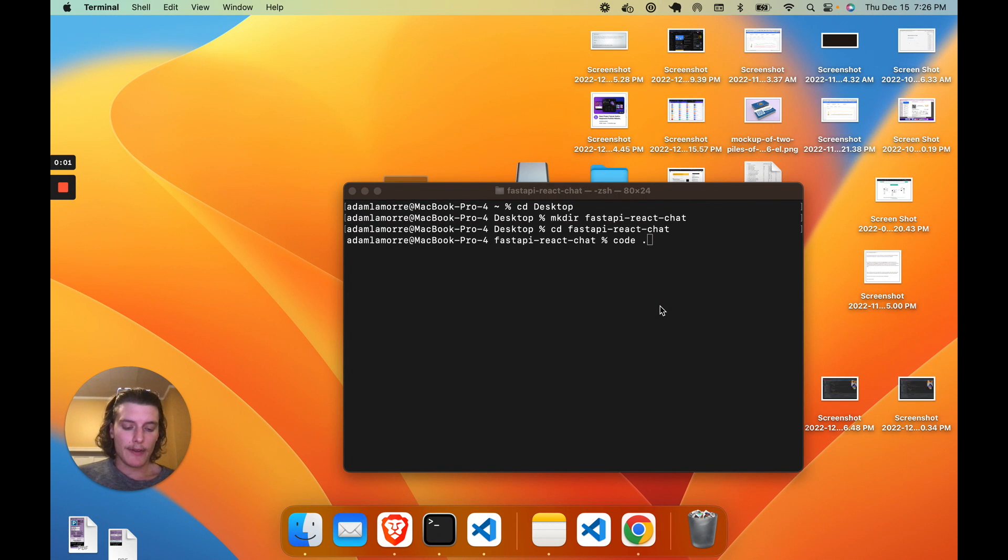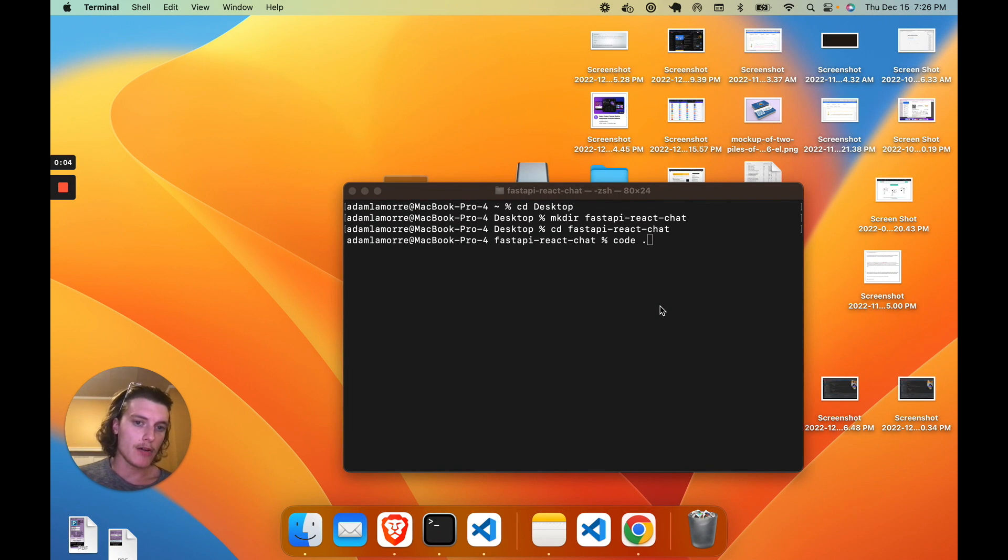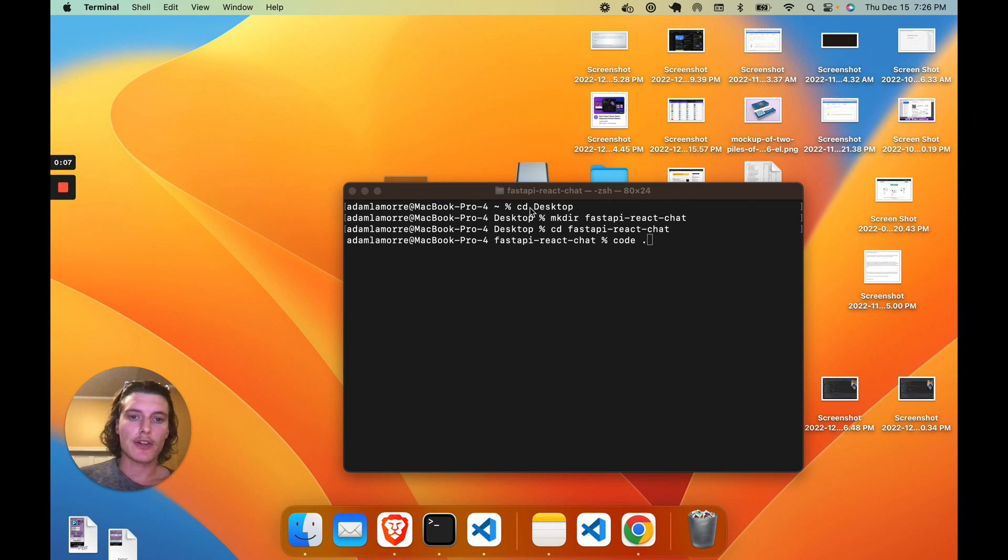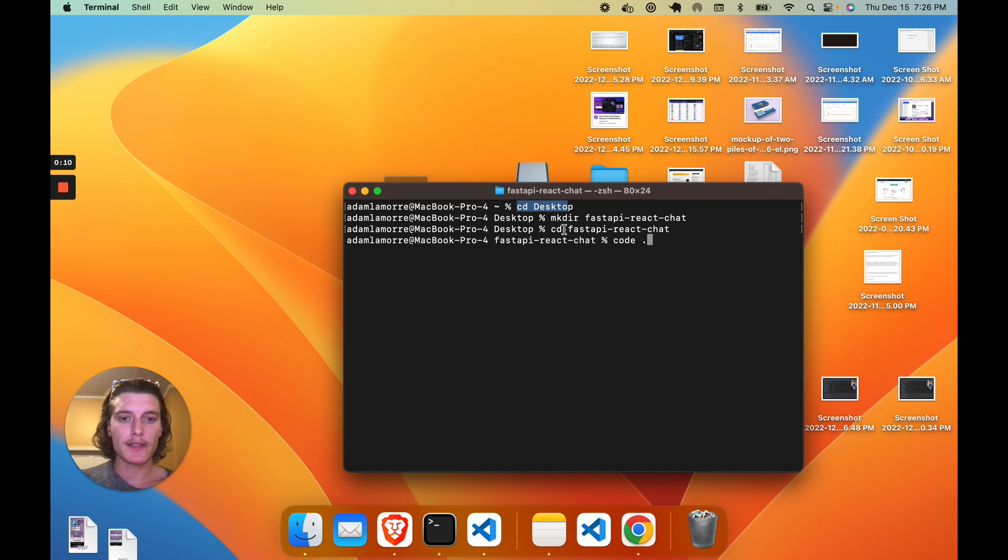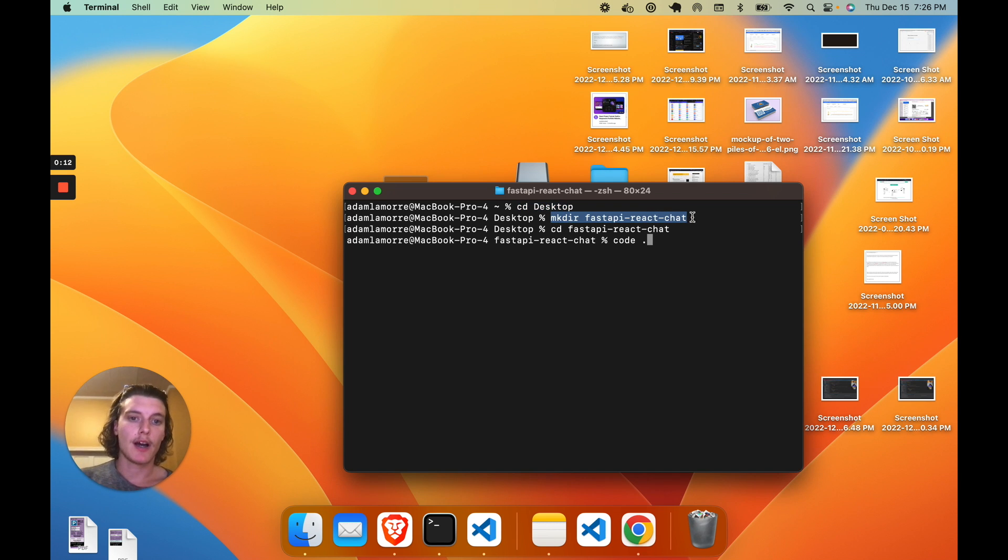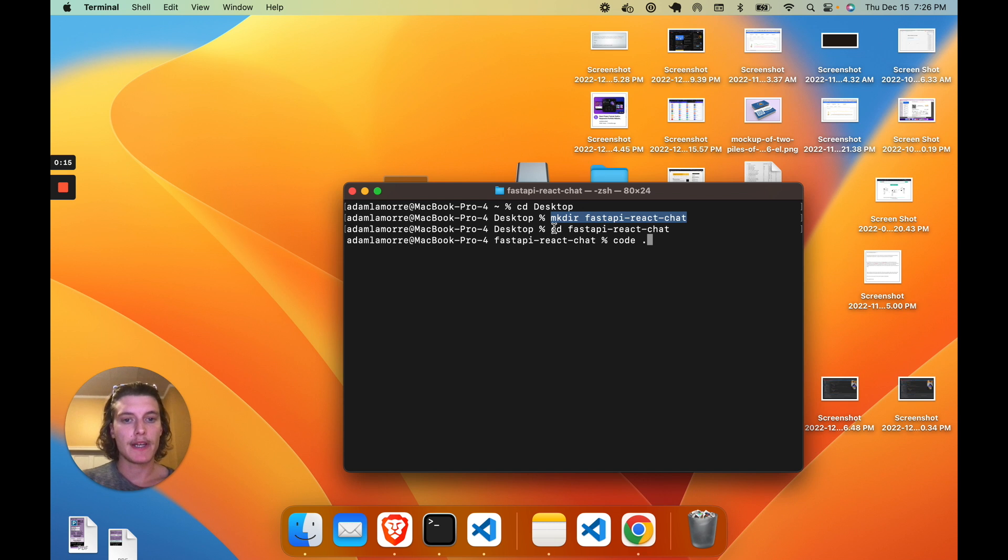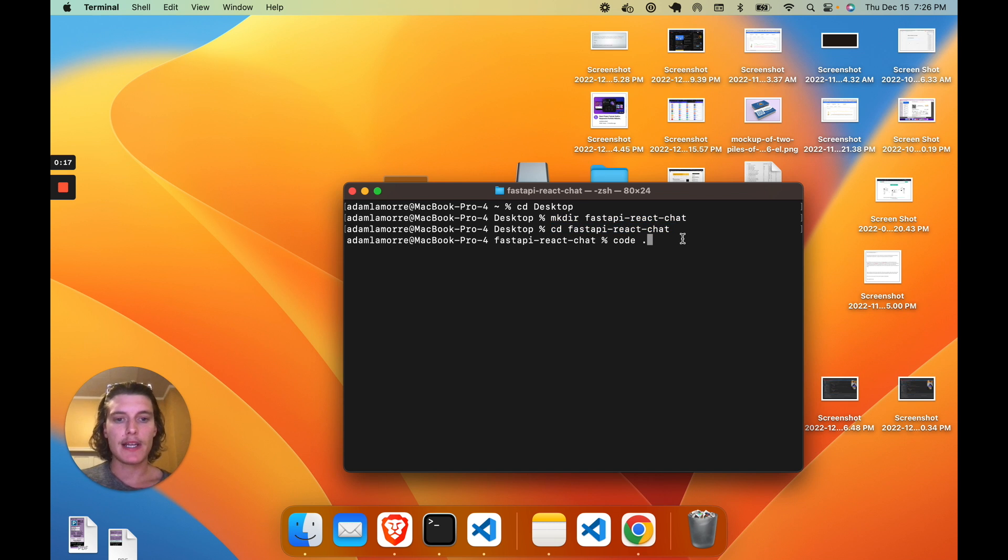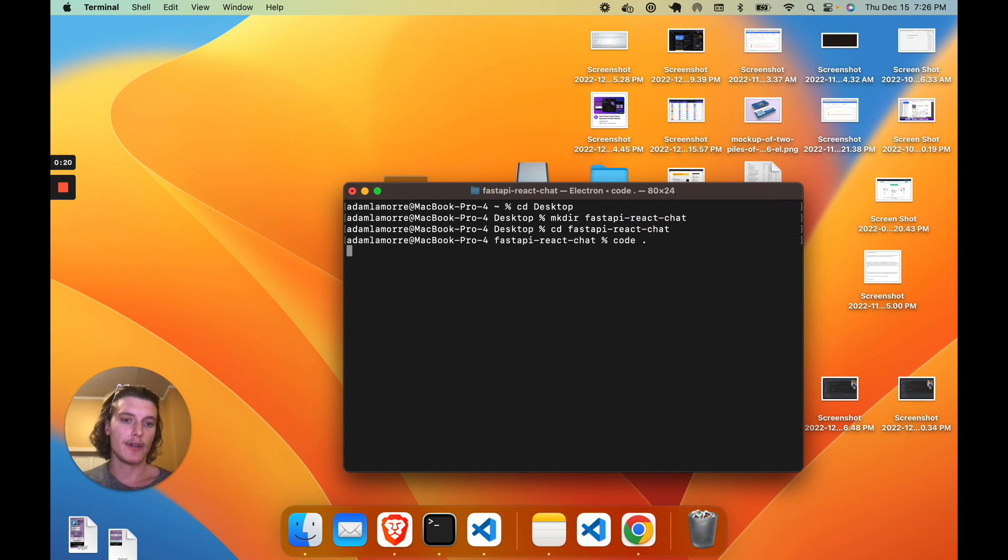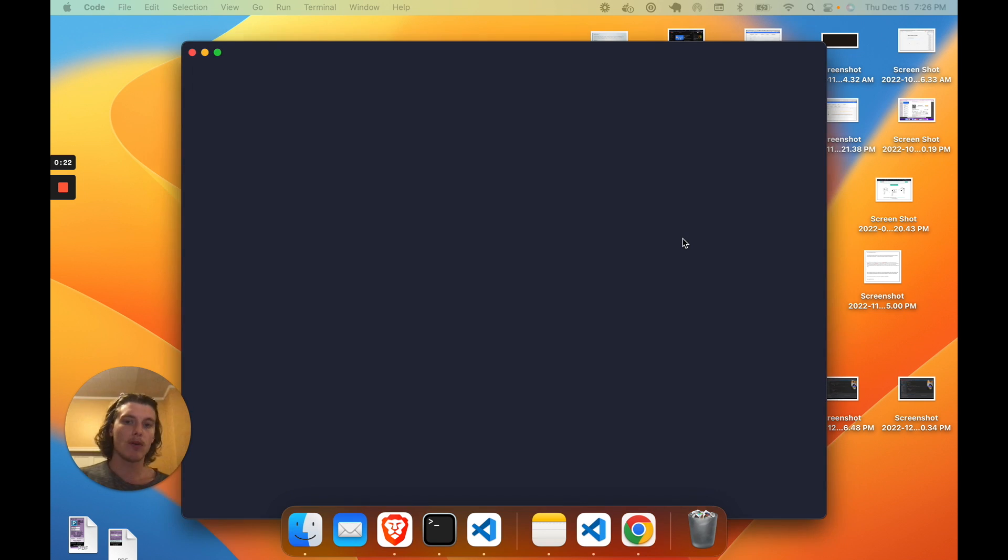Now that we set up our project on ChatEngine.io, we're ready to start coding. So let's create a new project. CD into whatever folder you want and create a directory. I called mine FastAPI React Chat. CD into that directory and then open that folder up in VS Code, either with code dot or dragging and dropping.